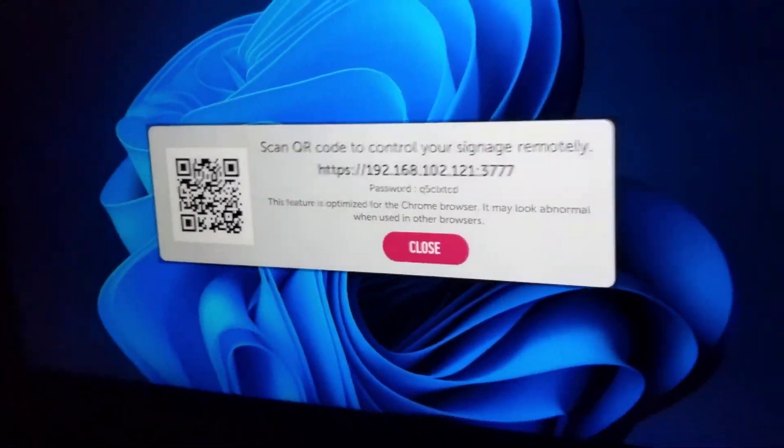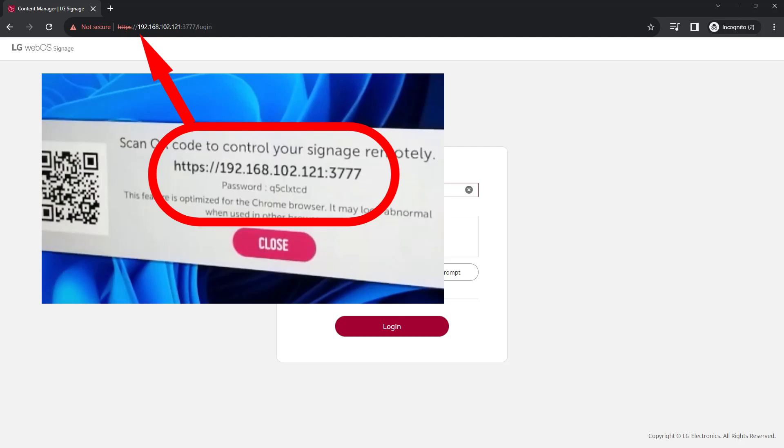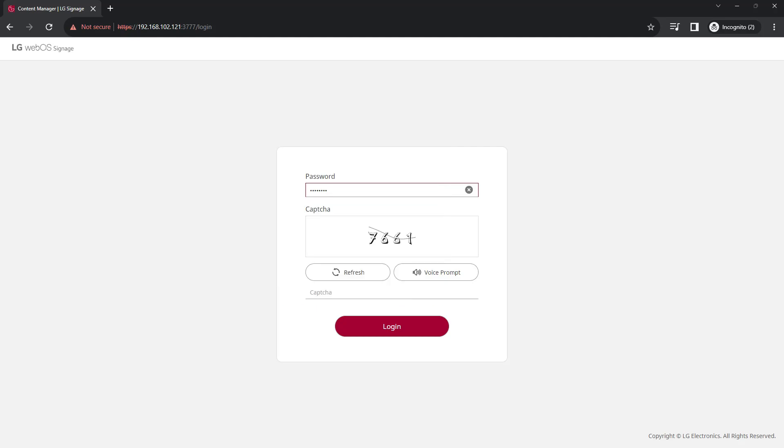Select that and that's where you will show you what the URL is to connect to the screen and what the password is.